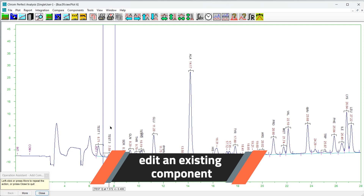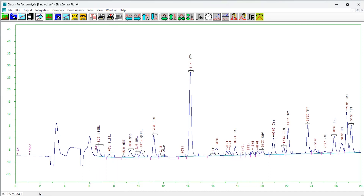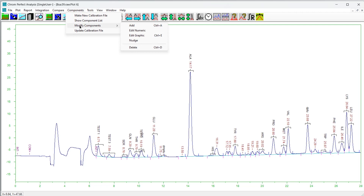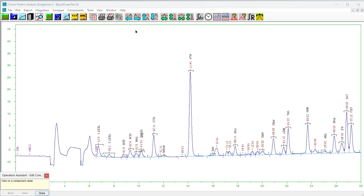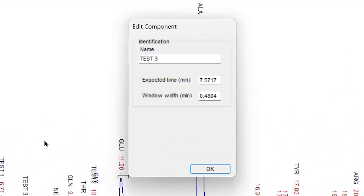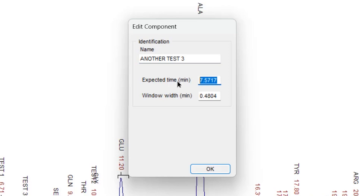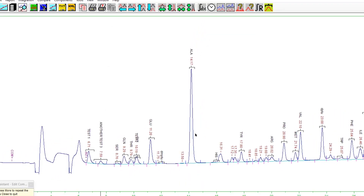There are two ways to edit an existing component: one invokes the dialog just described and the other invokes the click-and-drag method. To invoke the dialog, choose Components, then Modify Components, then Edit Numeric. The operation assistant form will appear. Click on the chromatogram plot and the nearest component will be selected. The nearest event may lie outside the plotted region but it will be found anyway. To confirm the selection, either press the Next button on the operation assistant or right-click on the chromatogram plot. The form will appear; edit the component name, the expected time, or the window width as desired. When finished, press OK.